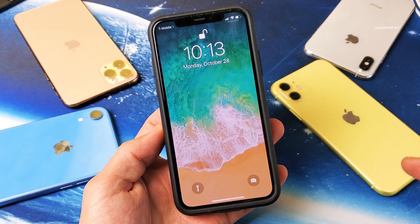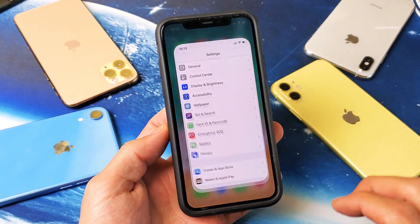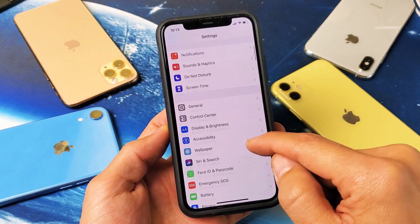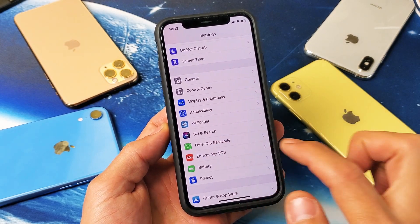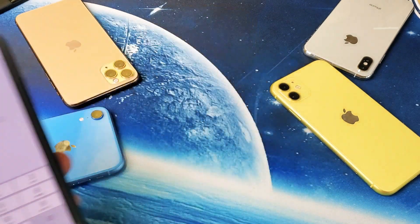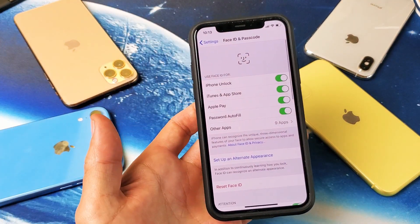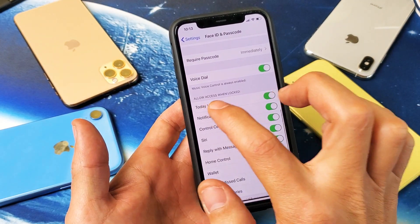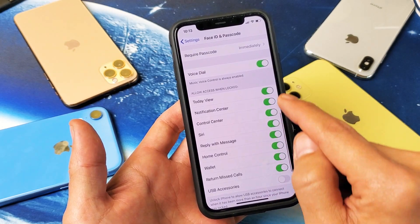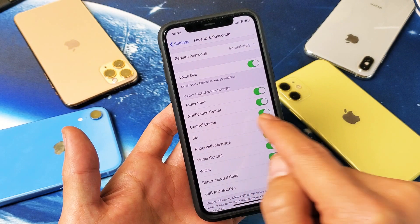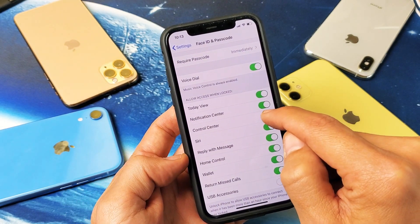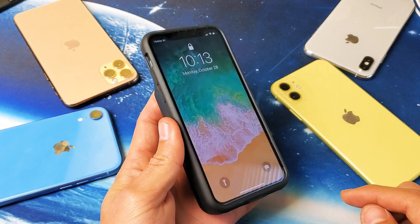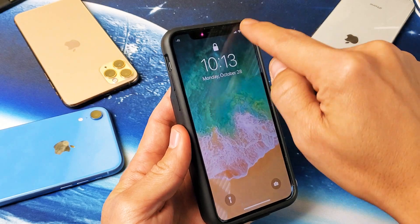Now to disable this is very, very simple. First go ahead and go into your settings, then go down to Face ID and Passcode. Tap on that, then you're going to have to enter your passcode. Now simply scroll down a little bit and you can see it says 'Allow Access When Locked' — by default you have all of these toggled on. If you look right here it says Control Center, so go ahead and toggle Control Center off. Now when your phone is locked you're not going to be able to access the control center.